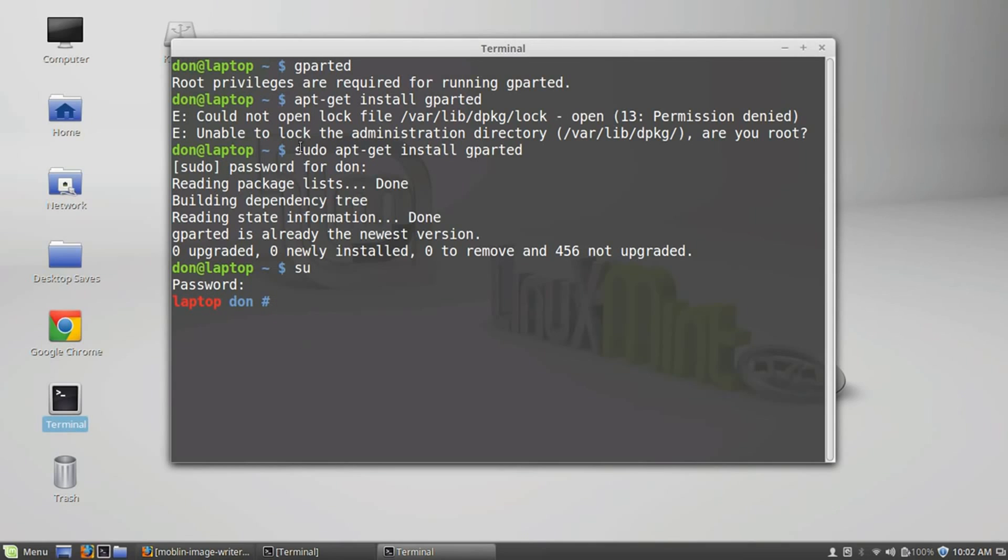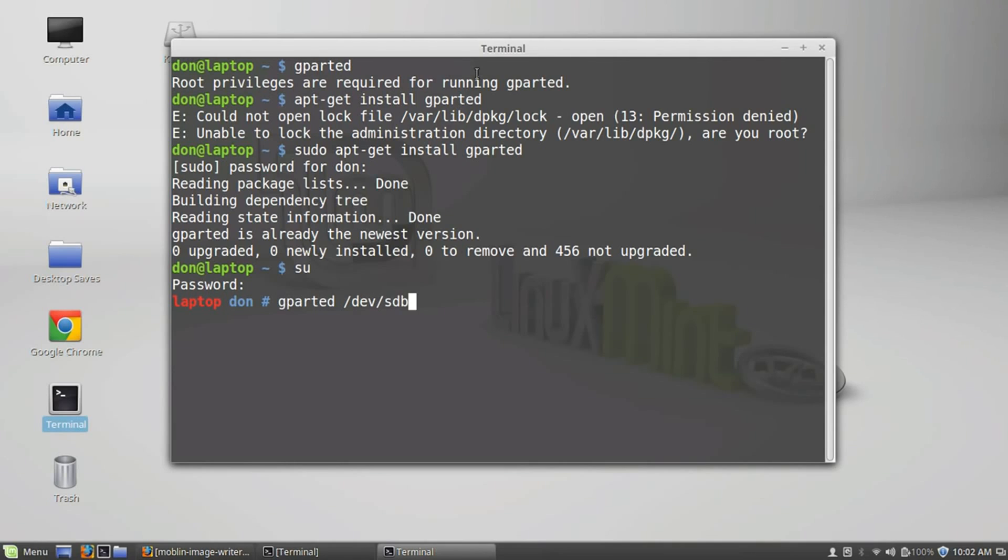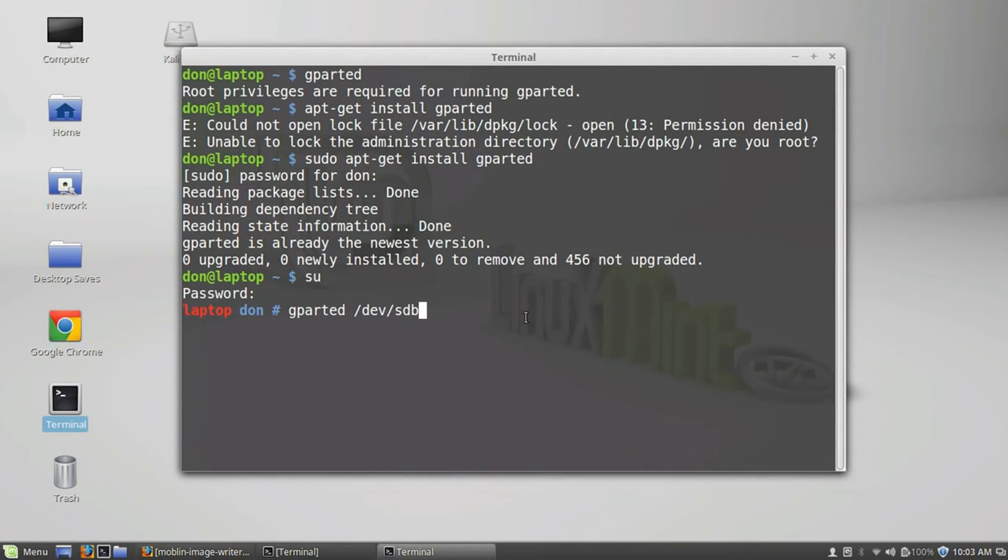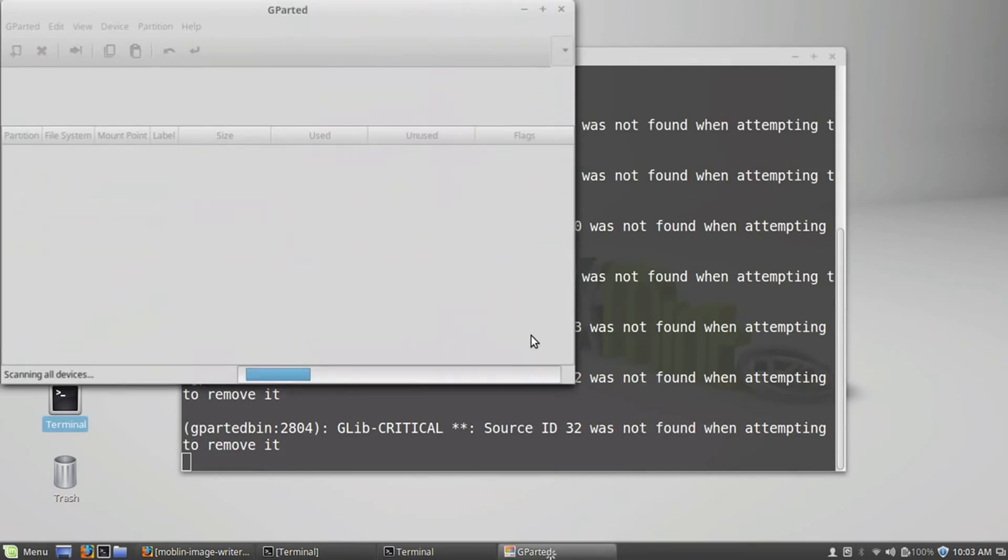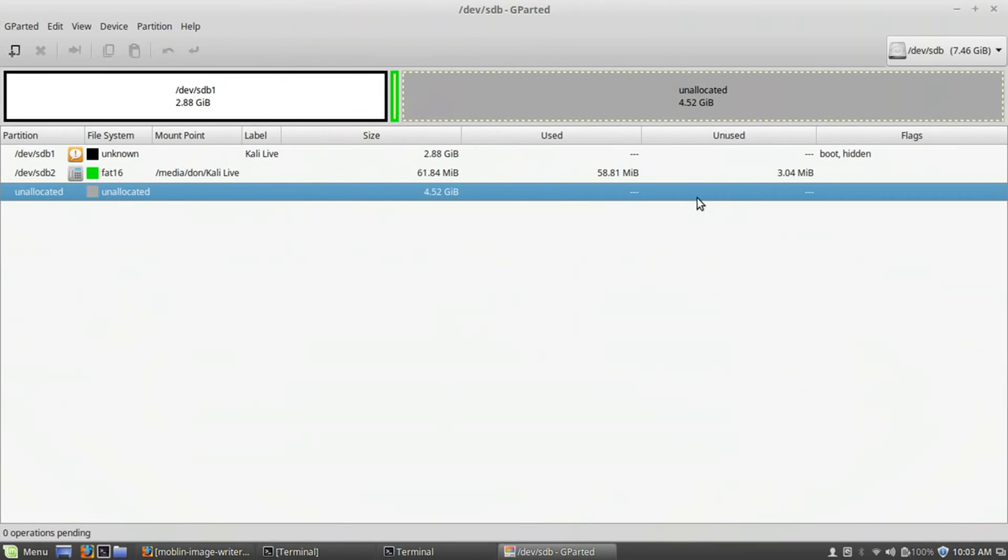Alright, so hopefully you have Gparted or you just finished downloading Gparted, so let's get to work making this persistent. First thing we're going to do is we're going to open Gparted, and we're going to open it using the USB device that I have in my system. Now, I already have my Kali Linux USB in here, and Gparted is going to pull up. Also, listen very, very closely.